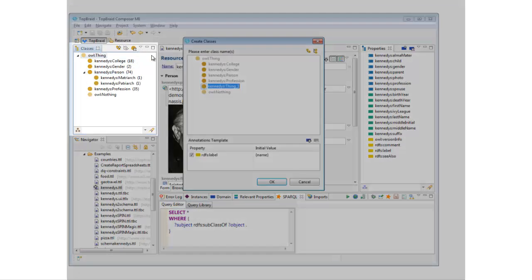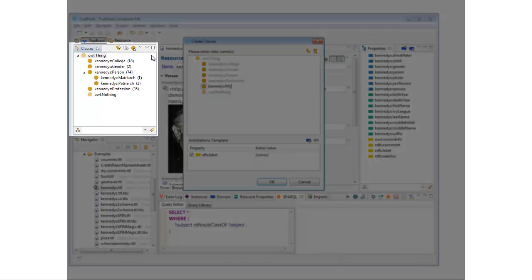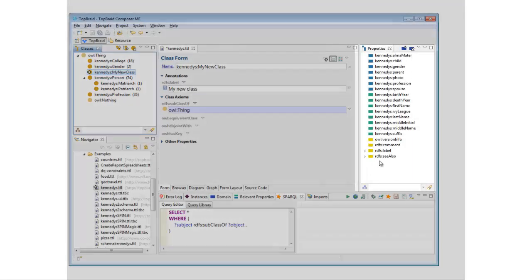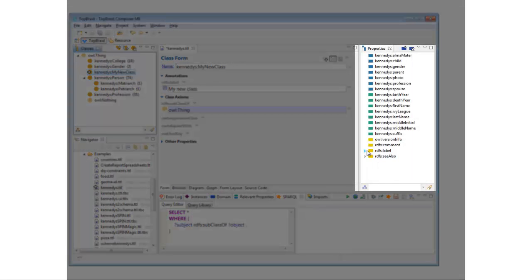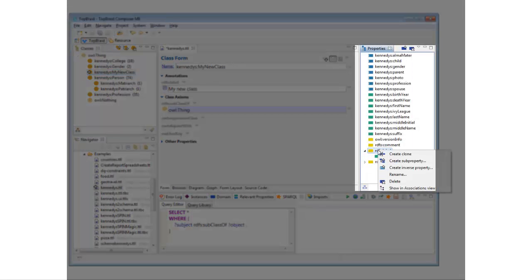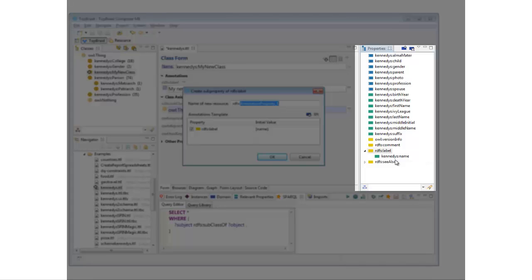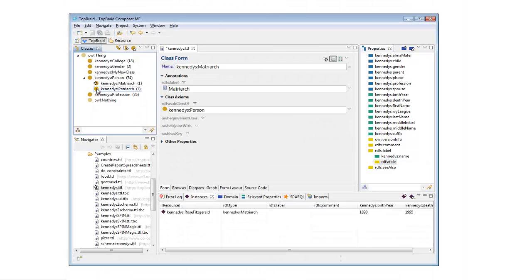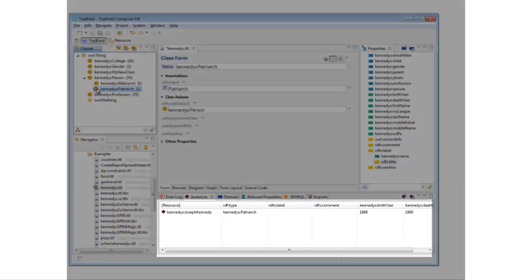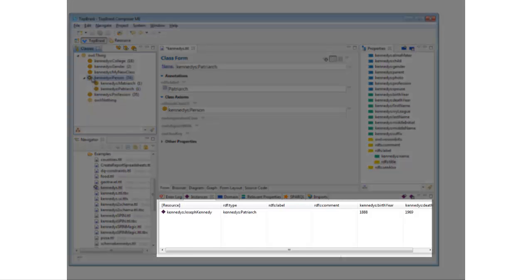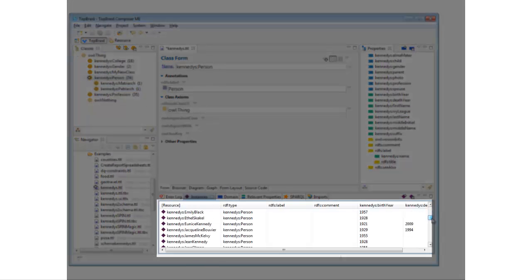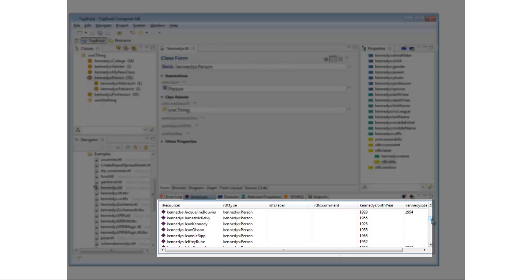Three of the most important views are the Class view, which shows the classes and subclasses of the model that you have open; the Properties view, which shows a color-coded tree of the data type and object properties in your open model; and the Instance view, which shows the instances of the class selected in the Class view.